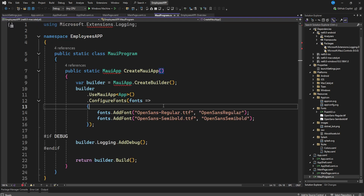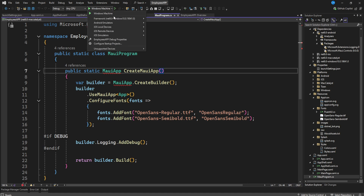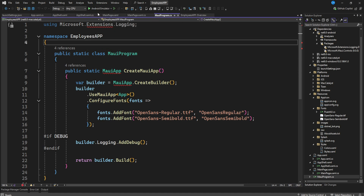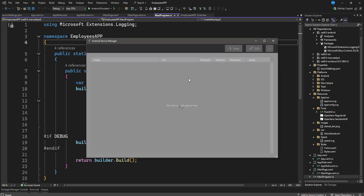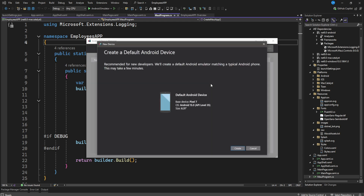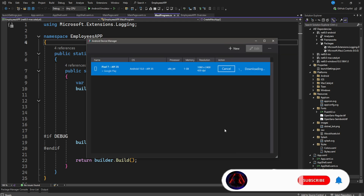Now I want to launch this app and see how it goes. Let's choose our emulator and start it. If you're new to this channel and have not subscribed, please consider subscribing. This is our first time, so we are going to create an emulator.